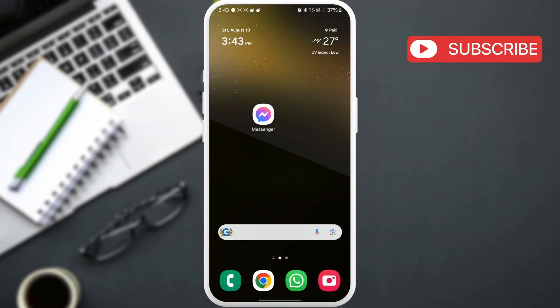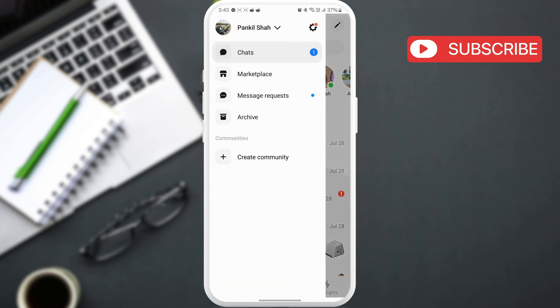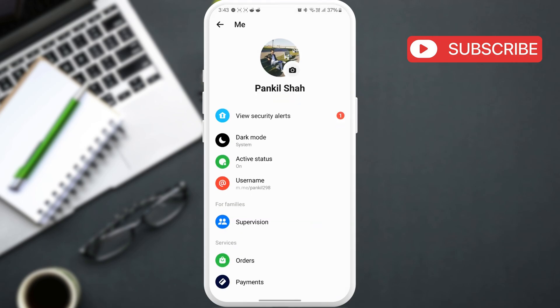First, open the Messenger app on your phone. Tap the menu icon in the top left corner, then tap the gear icon to open Messenger settings.